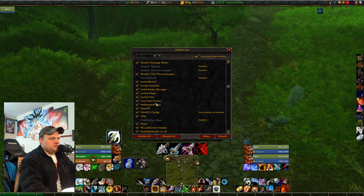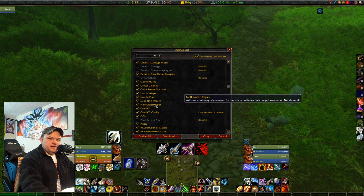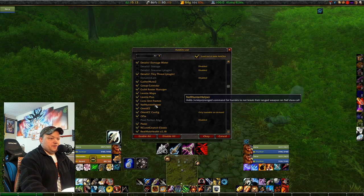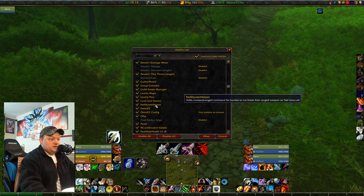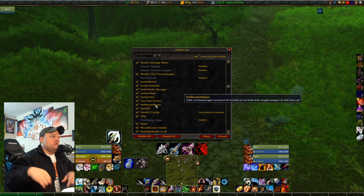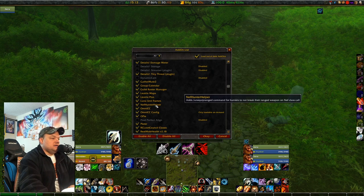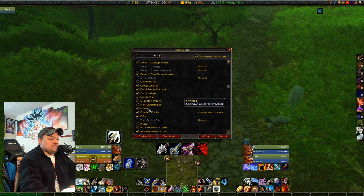Neph Hunter Helper again — this adds the unequipped ranged command for hunters so they don't break their weapons during Nefarian's class call. Download it, install it, use the macro I showed you.